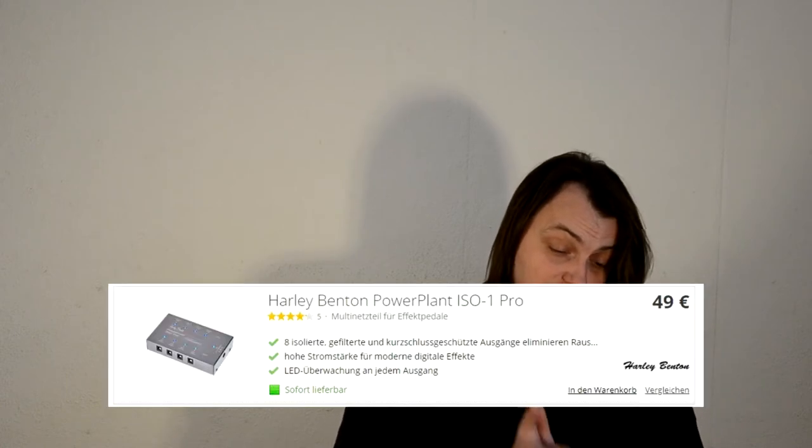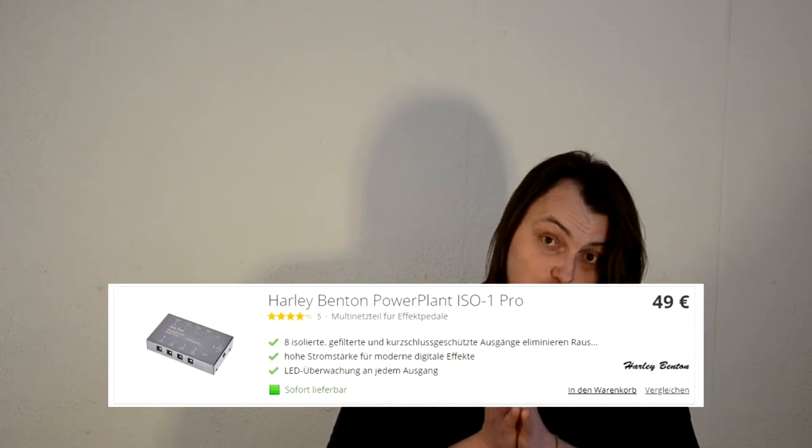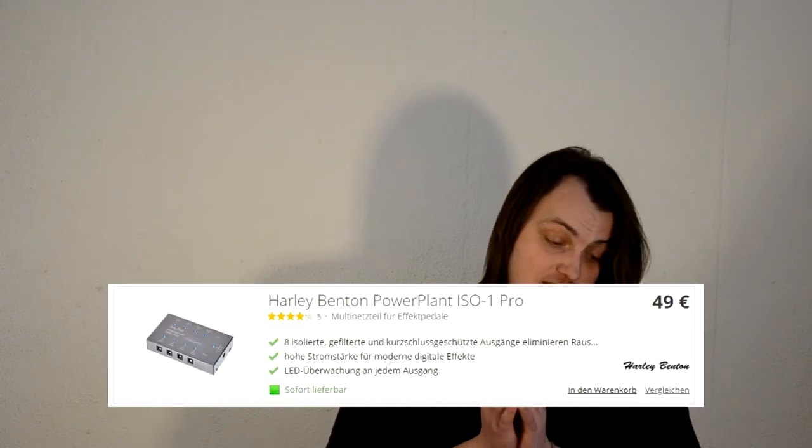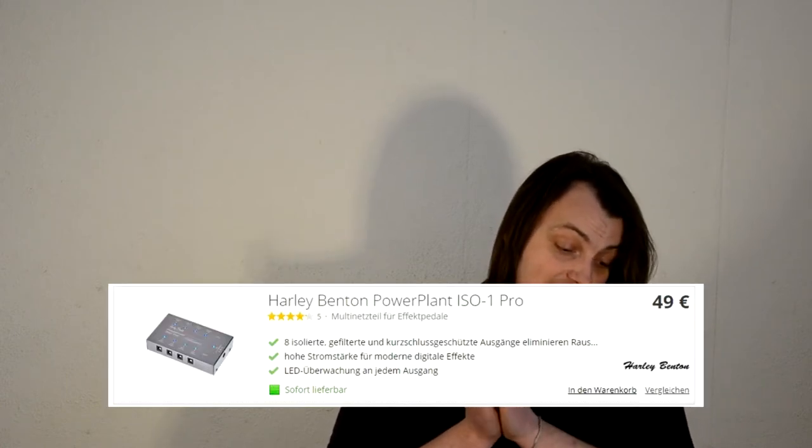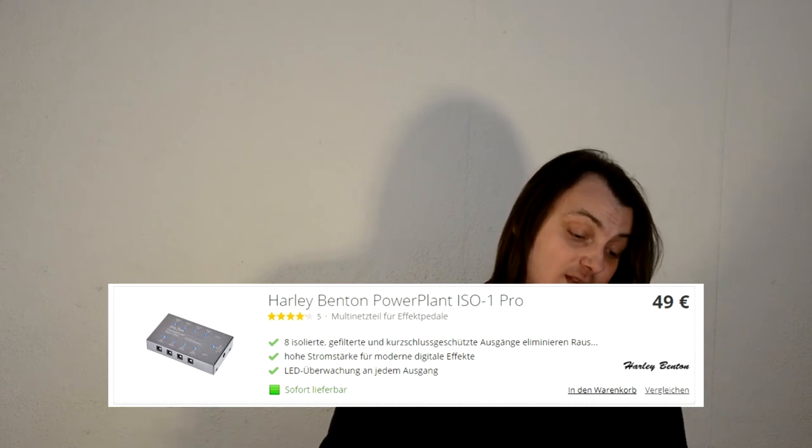The next on the list for 49 euro as well is the Harley Benton Power Plant ISO 1. I've got a couple of questions about it as well, and maybe people haven't watched my Power Plant ISO 2 Pro video until the end. Well, the thing is, I haven't tried it yet.